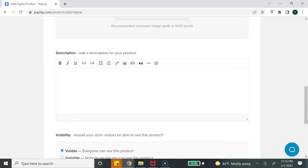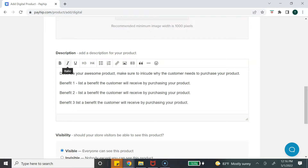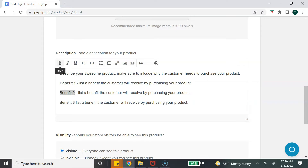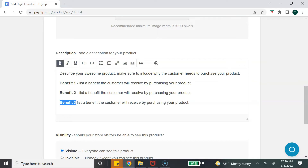The next section is to add a description of your product. You want to let the customer know what they are receiving and the benefits of your product. You also have some text editing options here — for example, if you wanted to bold out the benefits you can do that as well.